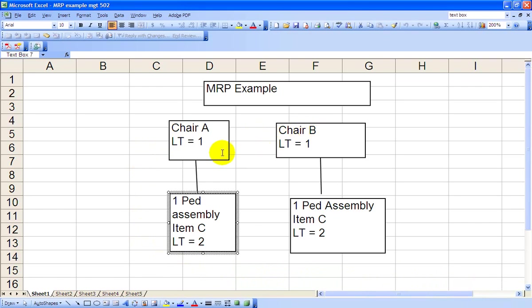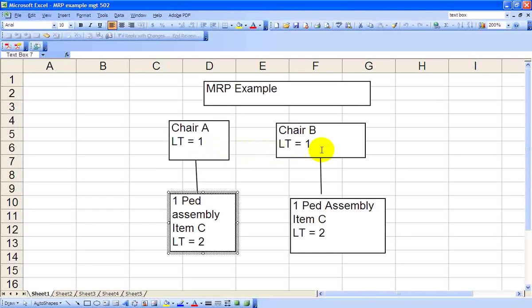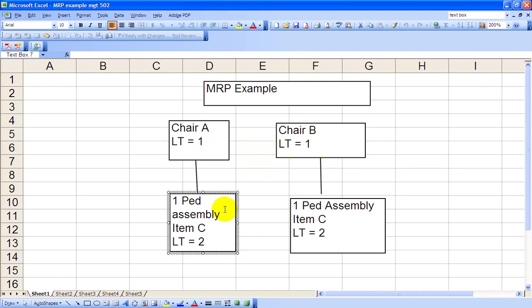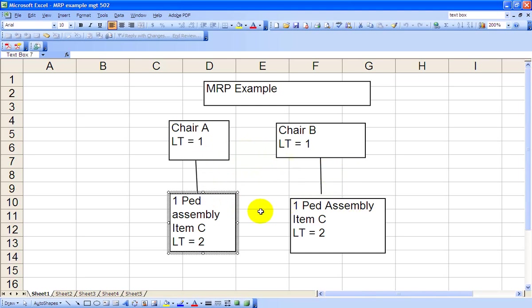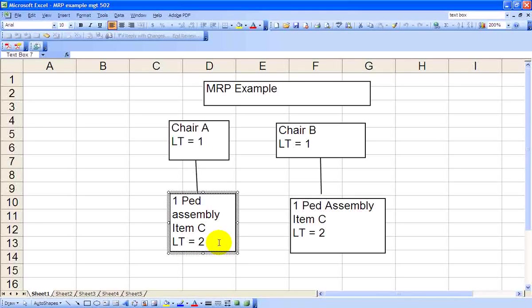The lead time for Chair A is one period, and the lead time for Chair B is also one period. On Level 1, we see that we need one pedestal assembly to go into the first chair, A, and we need the same pedestal assembly to go into Chair B. We'll call this Item C. Notice also that Item C has a lead time of two periods.